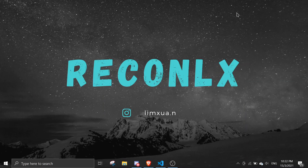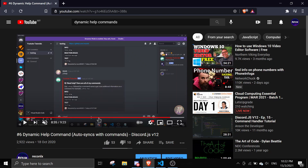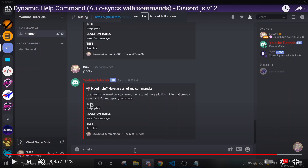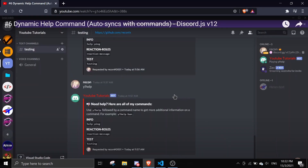Hey guys, welcome back to another Discord.js video. In today's video I'll be showing you how to customize the dynamic help command that I made in October. The help command shows the category name and then the commands within the category. I'm going to teach you how to add an emoji in front of the category name, how to hide a category from the help command, and how to hide a command inside the help command.